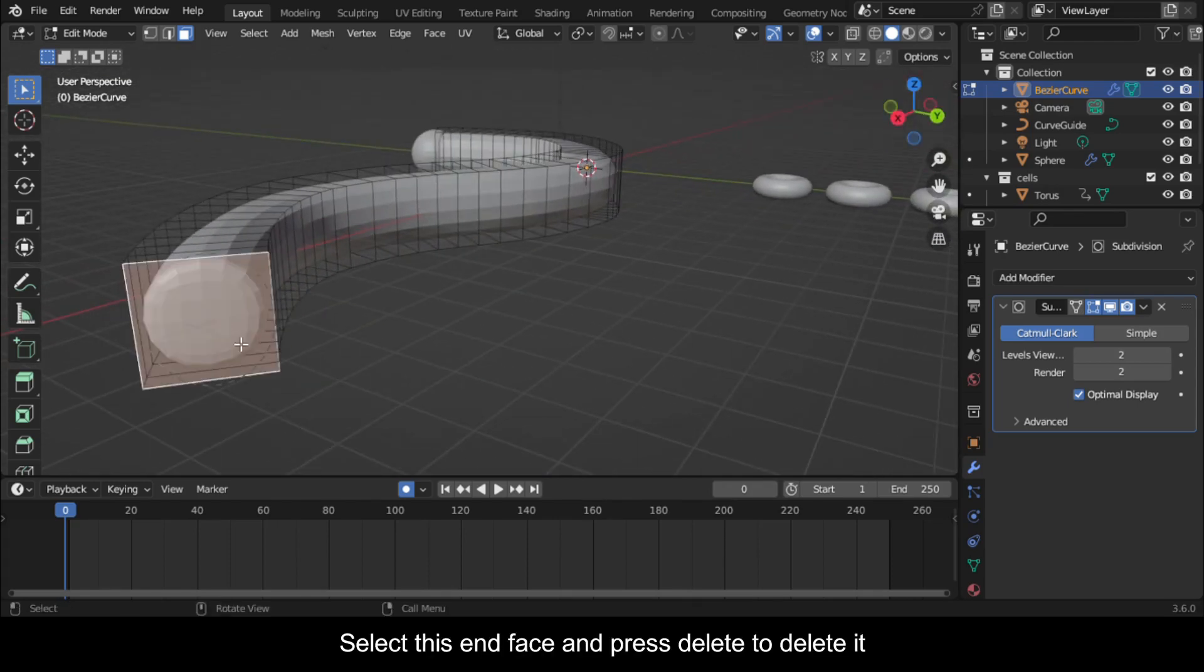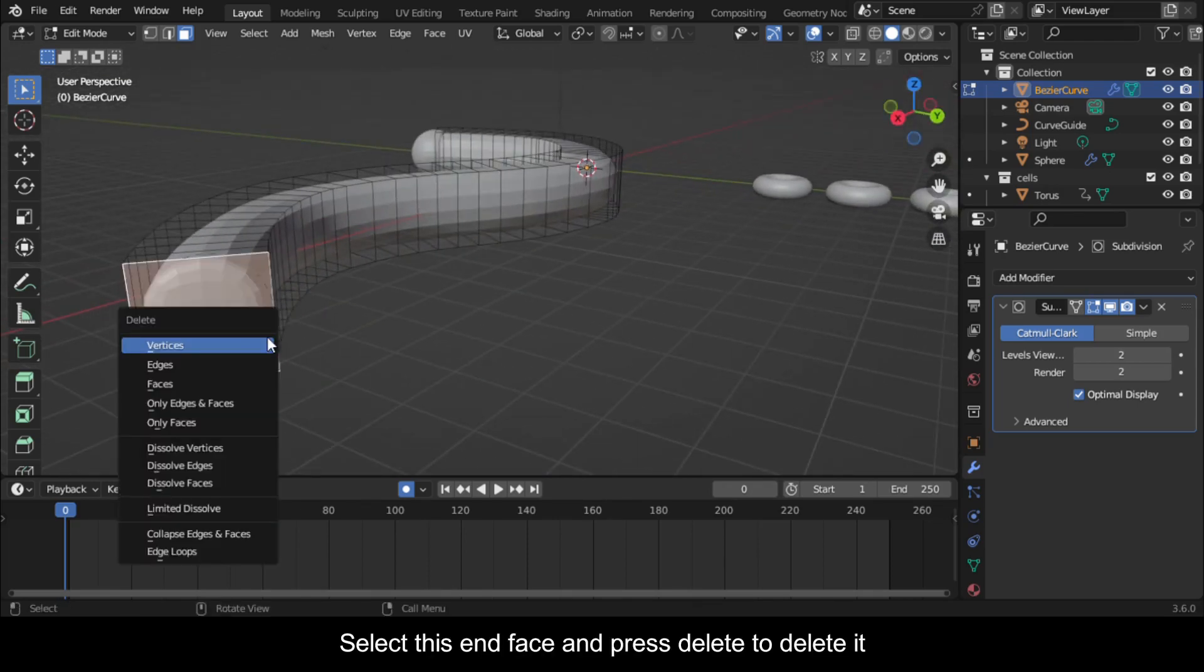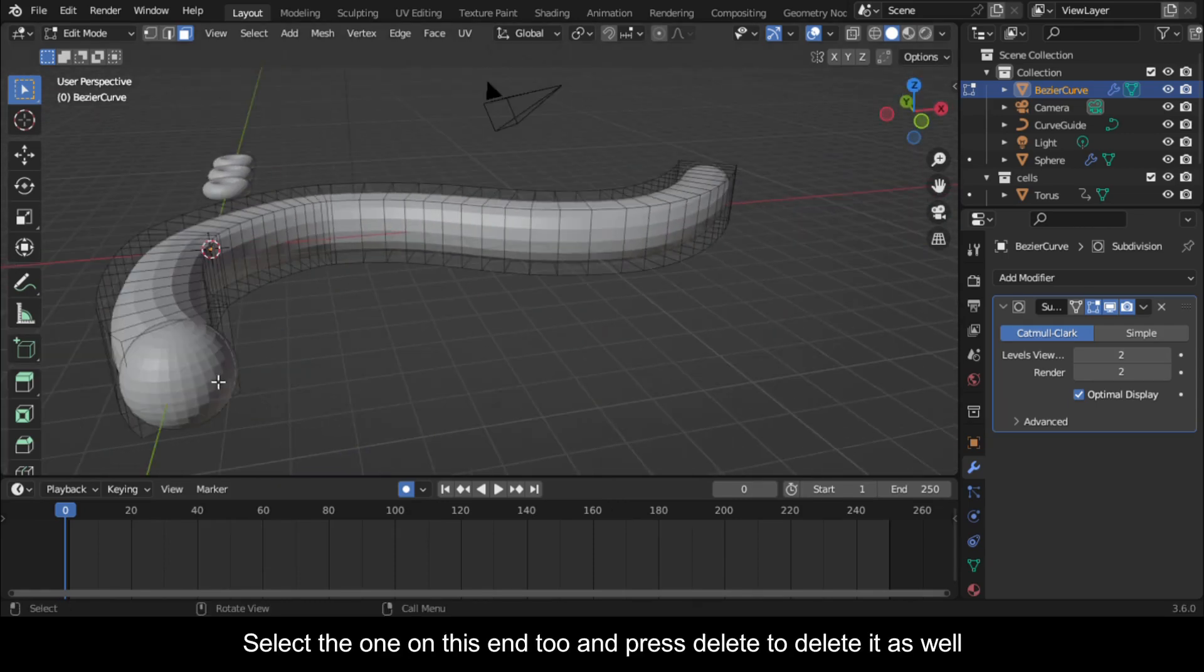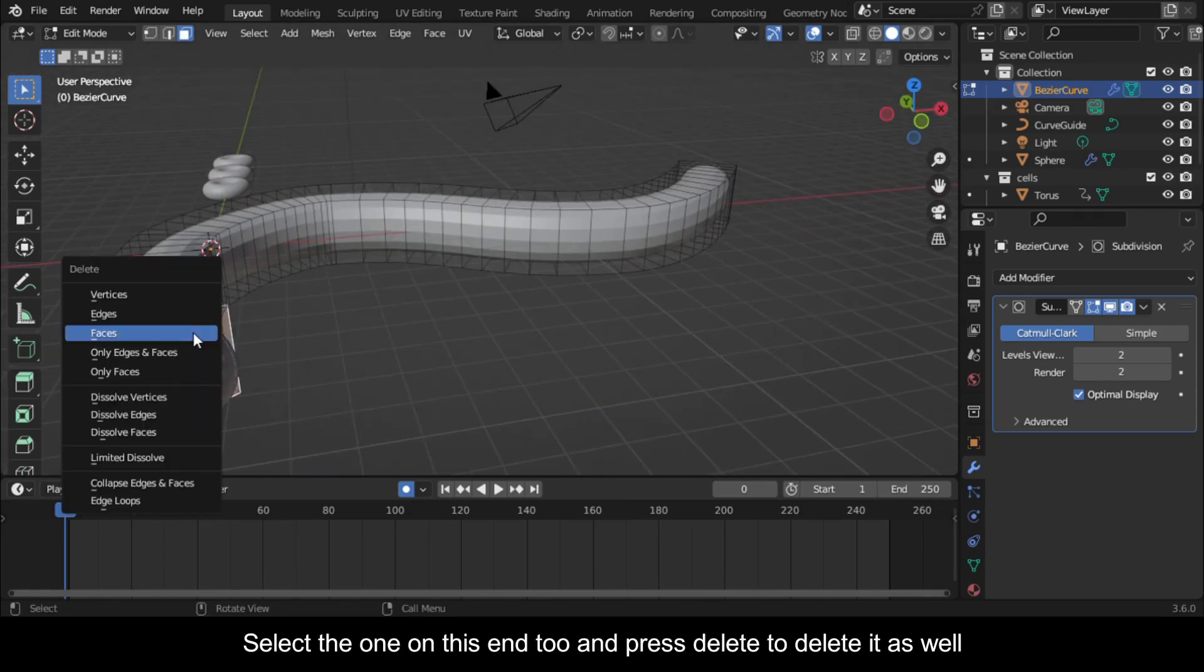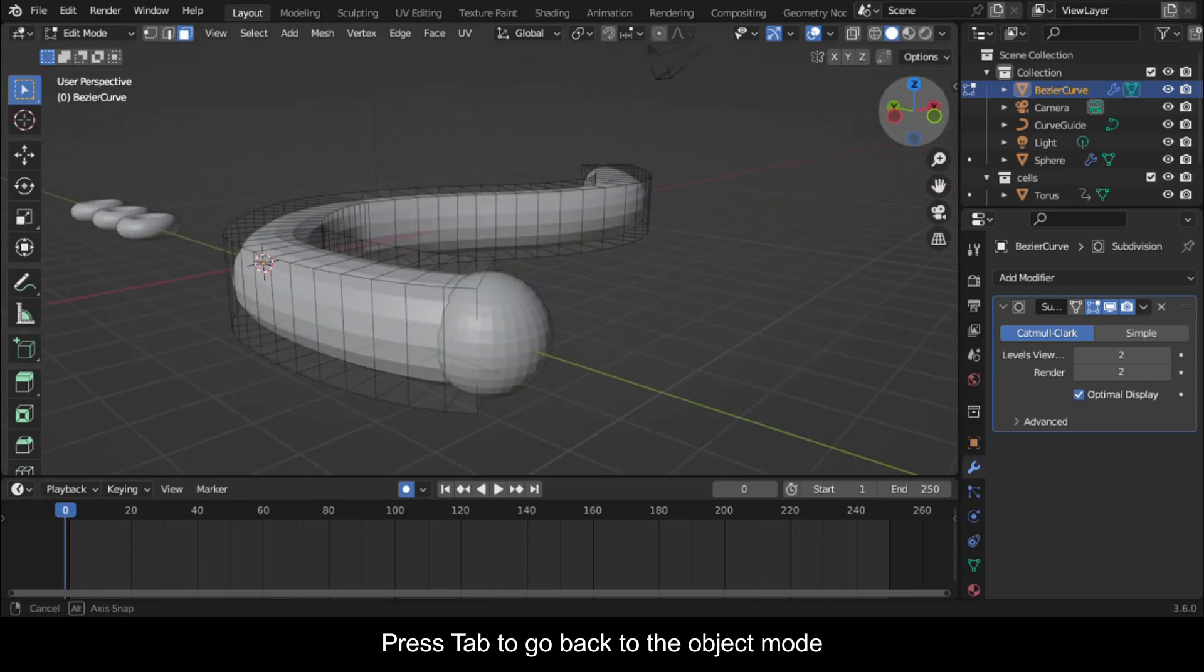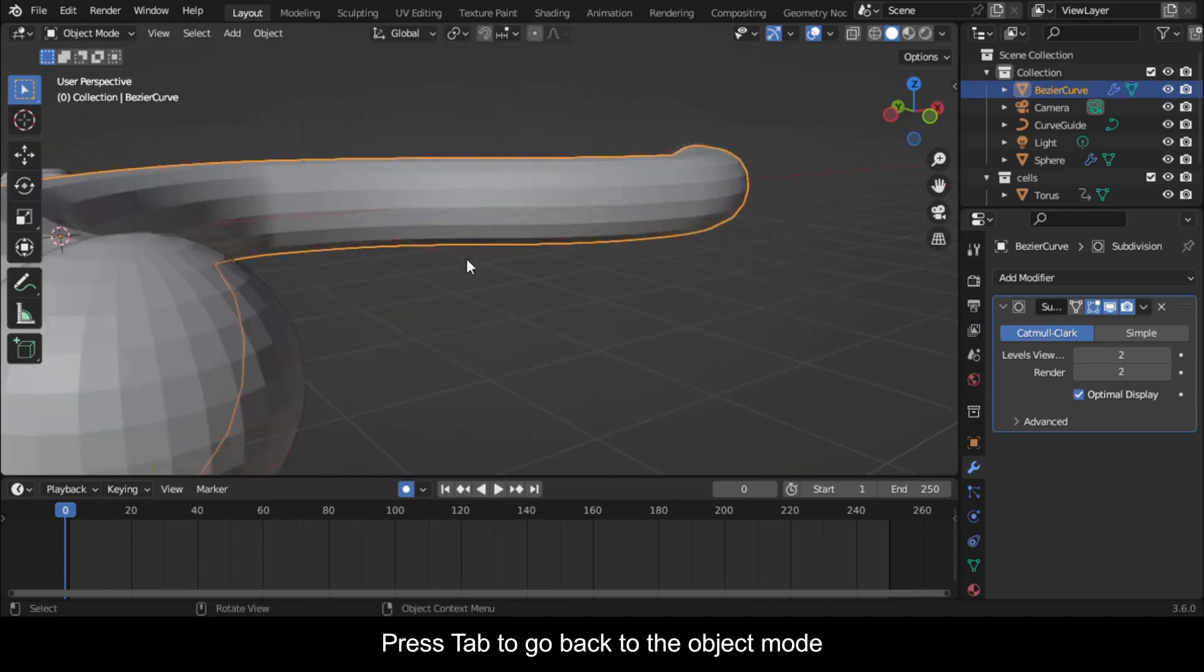Select this end face and press Delete to delete it. Select the one on this end too and press Delete to delete it as well. Press Tab to go back to Object Mode.